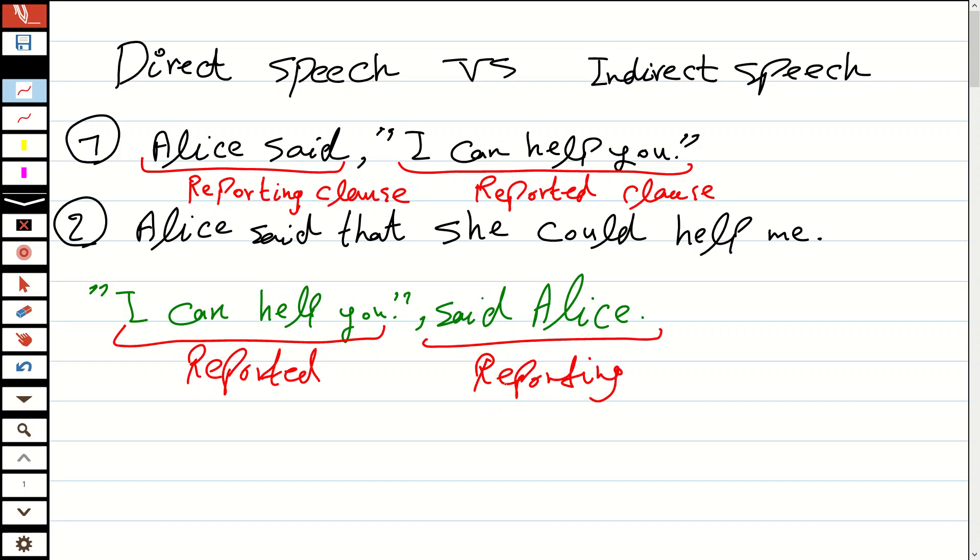In order to remember, you can ask: who is reporting? For example, Alice. If you don't want to forget which one is reporting and which one is reported, you can ask: Who is reporting? Alice. What is reported? 'I can help you.' That's how we name them. So when you want to make sentences